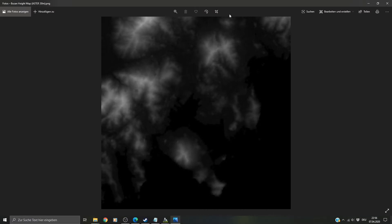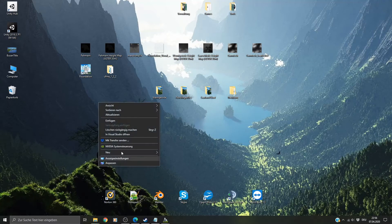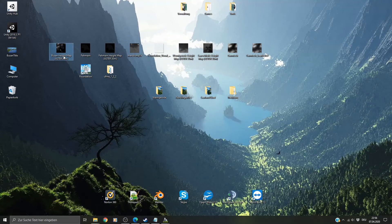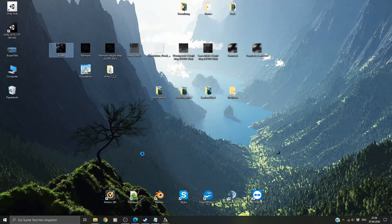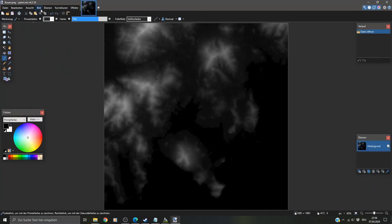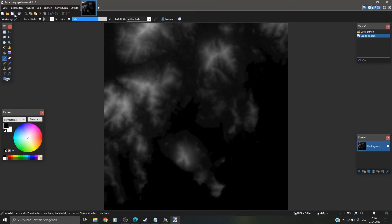Now we'll just have a look at it. You can see this first file is already a pretty nice height map. I'm going to take this one, so let's copy it. Go to our desktop — just call it Busan. And I'll open it with paint.net. You can use any program you want, but I use paint.net. So I'll go to change size, change it to the correct size of 1024 times 1024. And save it.